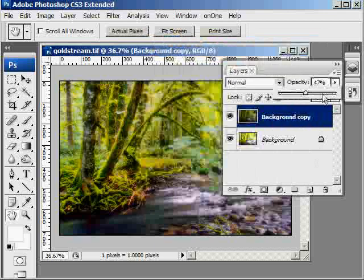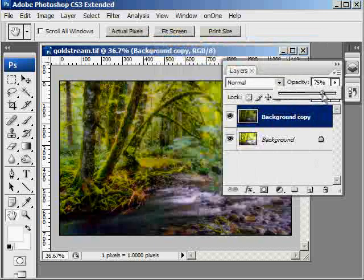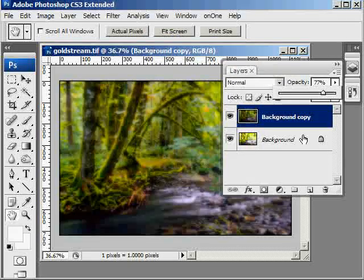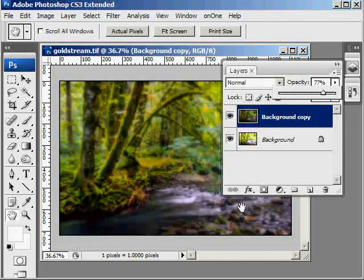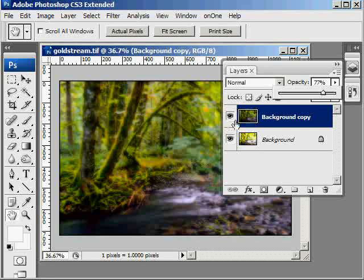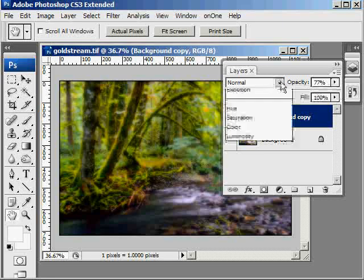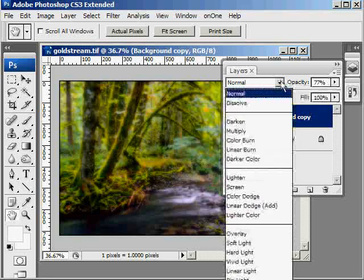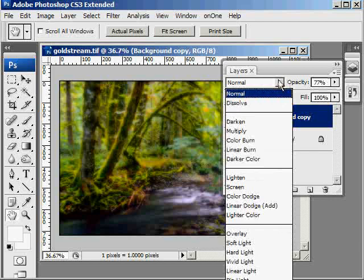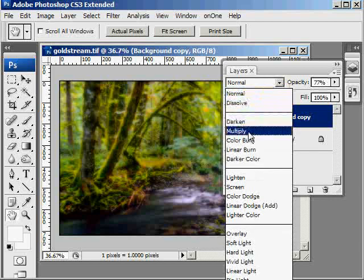Now I would recommend bringing the opacity back to about 75 or 80%. And this image here, when I flatten it, it might work just well, but I'm also going to modify the blending mode. You've got different ones that you can play with. I'm going to select Multiply.